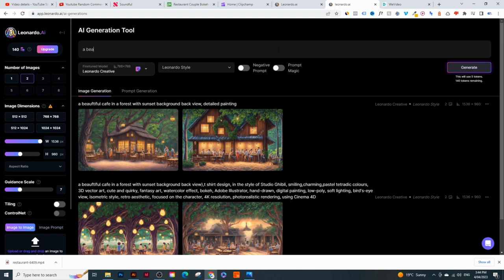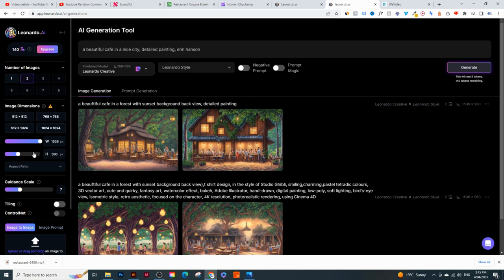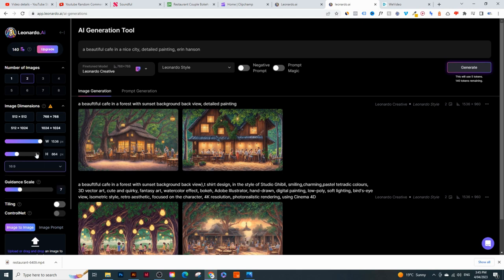At the top is where you put in your text. I'm going to say something like 'a beautiful cafe in a nice city' - a detailed painting, in the style of Erin Hansen, who is a great painter. Before you click generate, make sure you choose two images at a time. Also change the aspect ratio - go into 'Aspect Ratio' and click '16:9,' which is the ratio of a YouTube video.